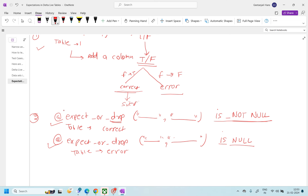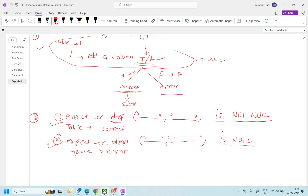In the ideal world of DLT, this entire work should be done on a view, because you don't want to physicalize this table — you just want to get this information and create two tables out of it. But just to showcase how this is going to look, I will first create three tables: a bronze table, then a stage table where I'll store the boolean value, and then two more tables — one for correct data and one for incorrect data.